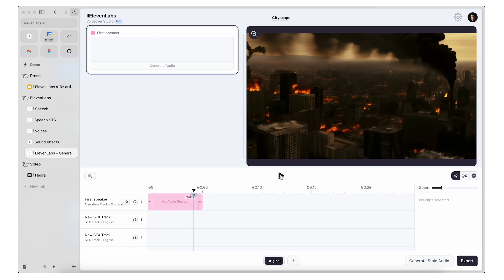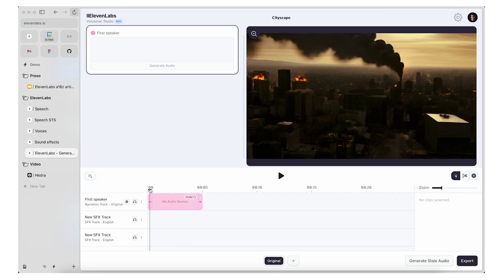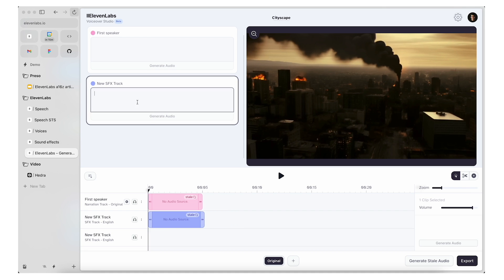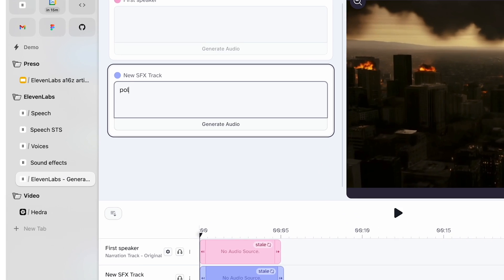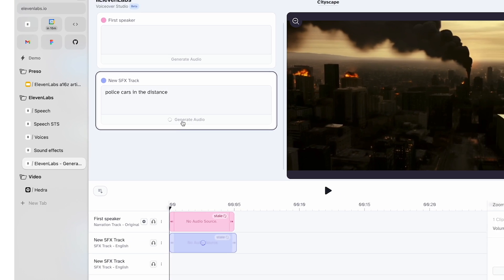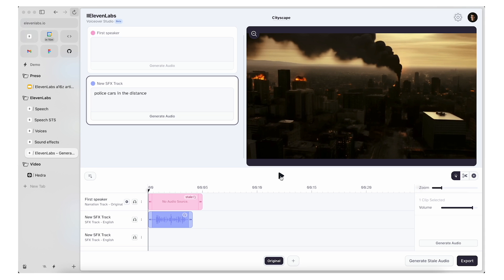Now it needs sound. It needs to be brought to life. So all I have to do is just click on the track timeline here, drag it out a little bit, and I'll say, like, police cars in the distance.